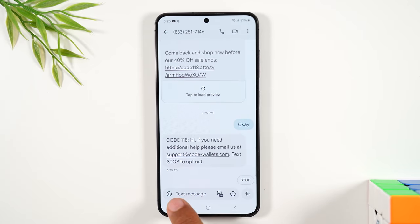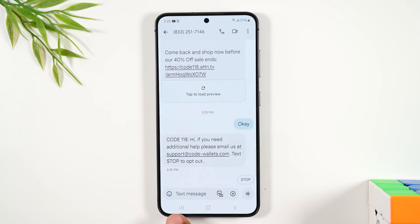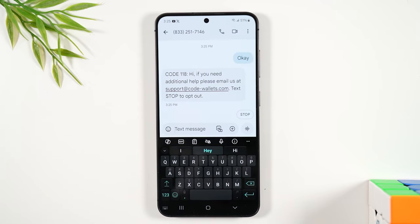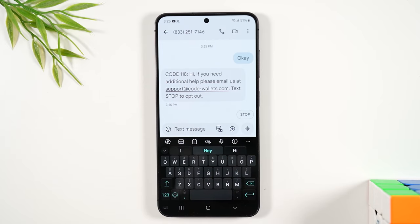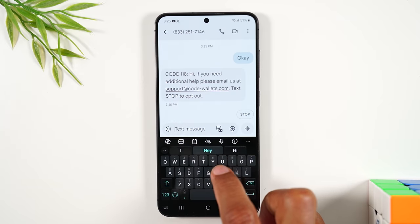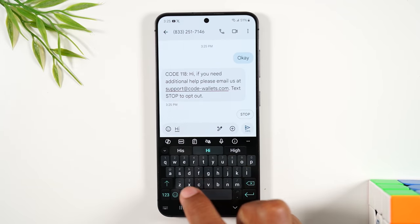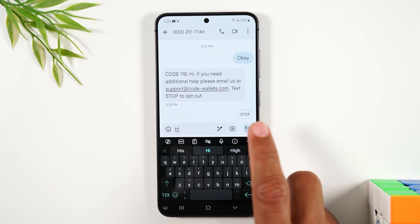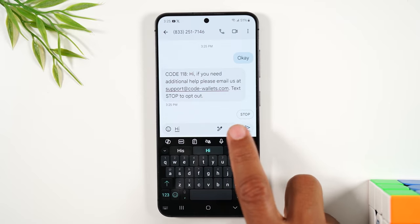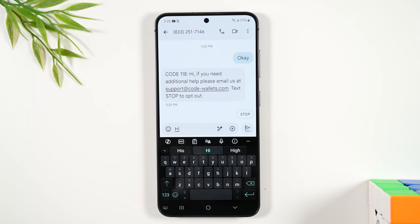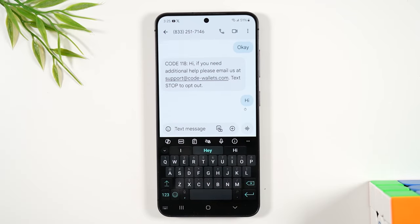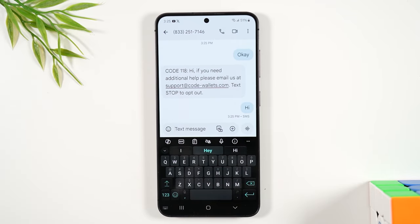Or you can tap in the box that says 'text message' right here. When you tap in the box, it'll bring up the keyboard, which will allow you to type. For example, 'Hi.' This is the send button — when you're ready to send your message, you're going to hit that button to send it.